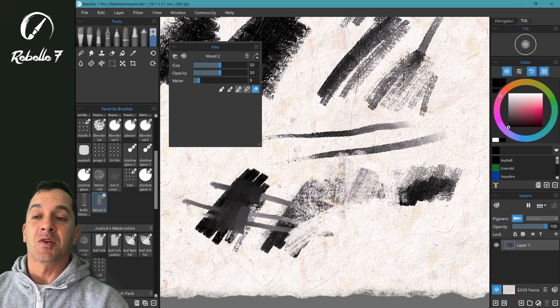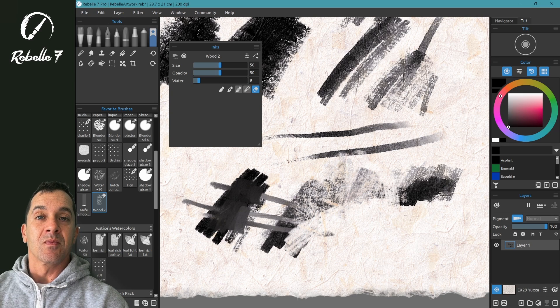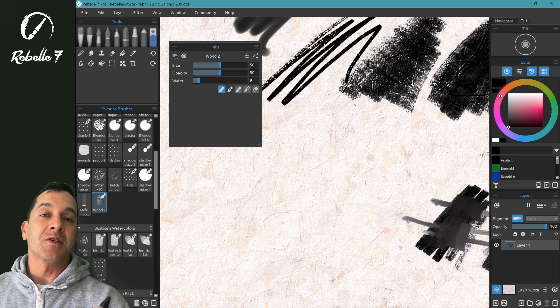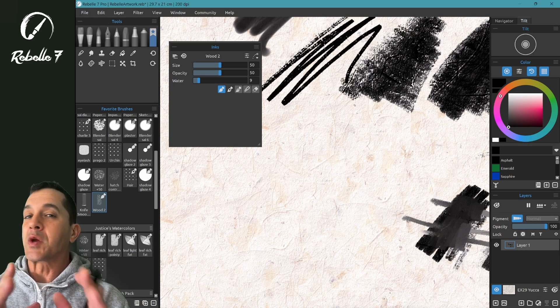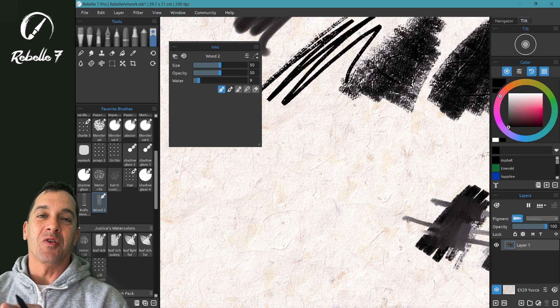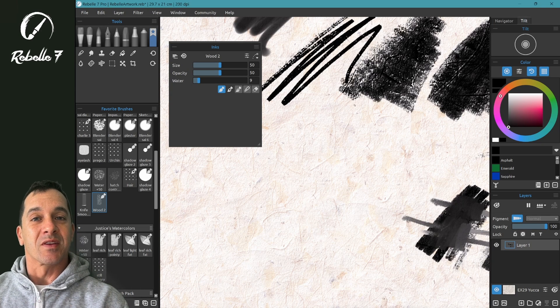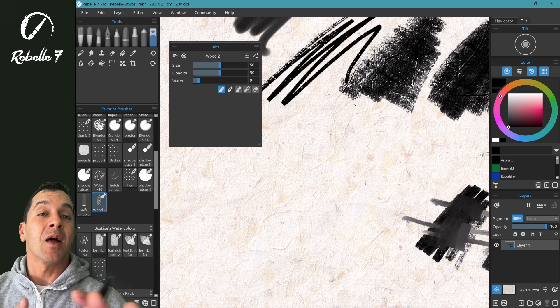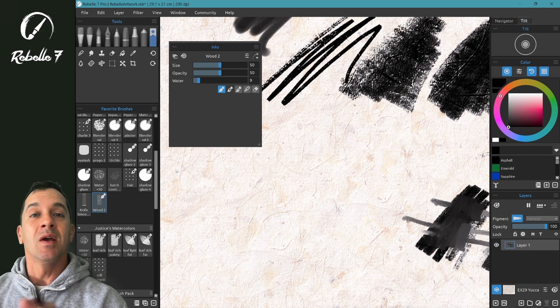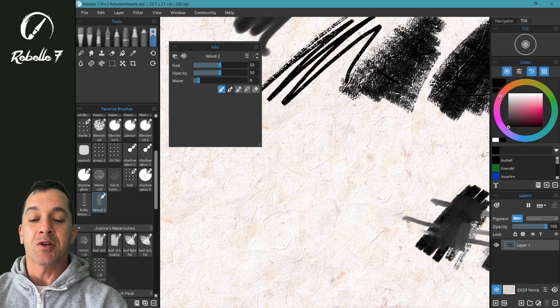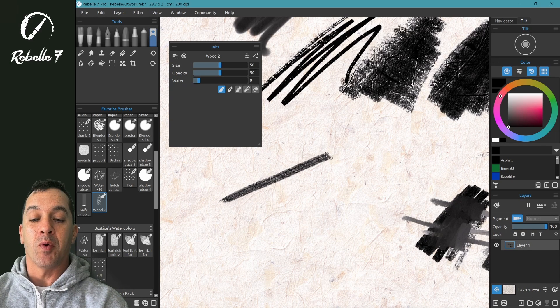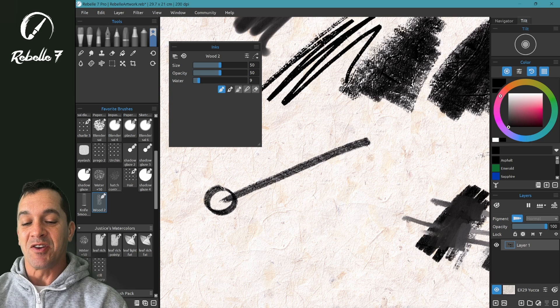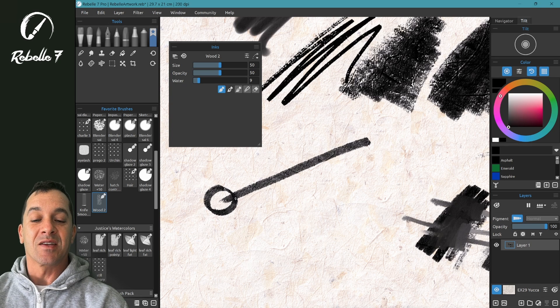Alright, that's it for this quick introduction video. In the next video, I'm going to be going over some of the frequently asked questions for brush creation, some of the things like how do I make my lines stabilized or smoother, less wobbly.